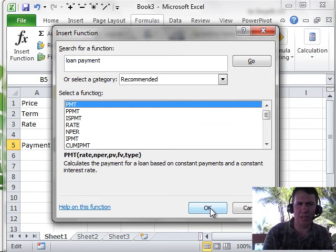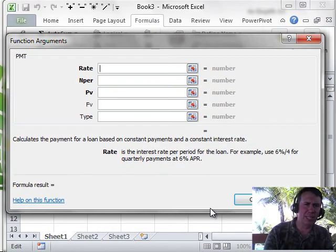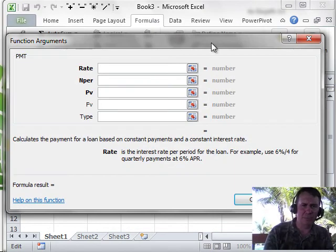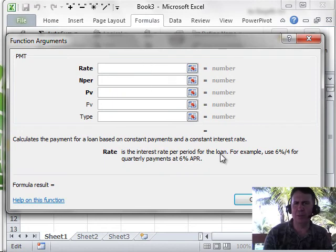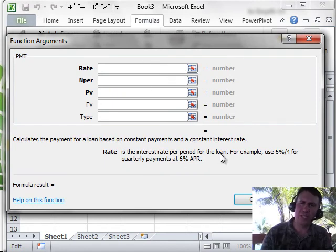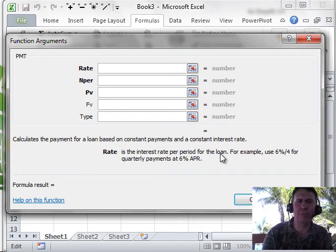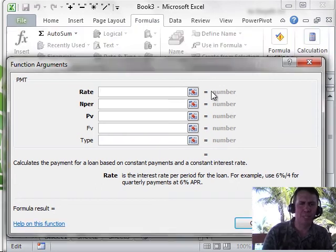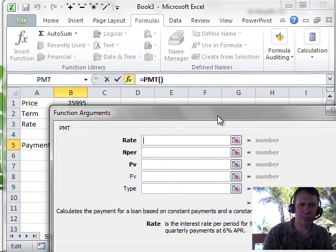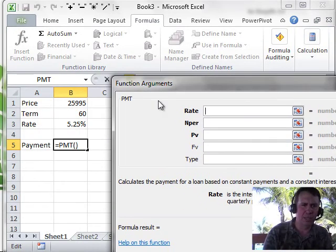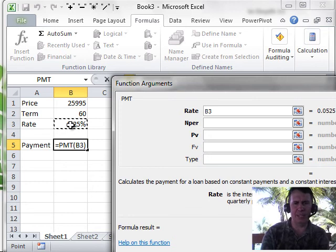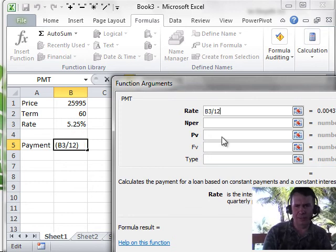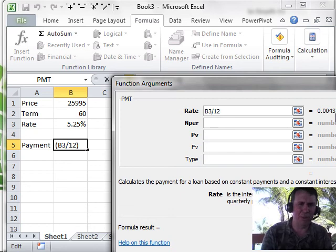That's the one that I want. So I click OK and they take me through step by step. Interest rate per period for the loan. For example, use 6% divided by 4 for quarterly payments. Well, we have monthly payments. So I need to take the rate field which is B3 and then type divided by 12 and they even show me what that intermediate result is .004375.